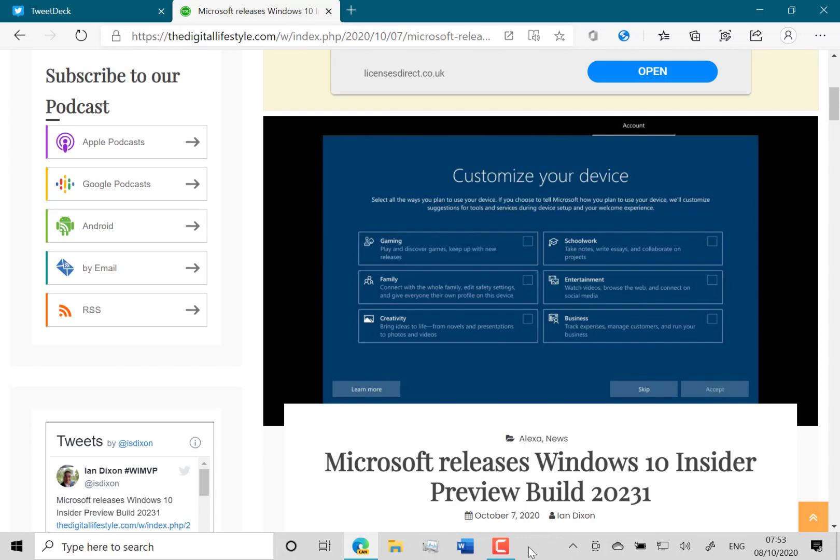Then Windows should customize your Start menu. So I think it'll put the Xbox app on if you tick gaming, and if you pick business you might see the Office app. For entertainment, you might see Movies and TV, maybe some of the built-in apps.